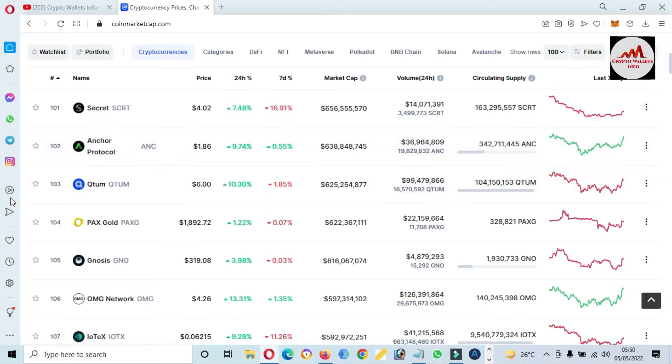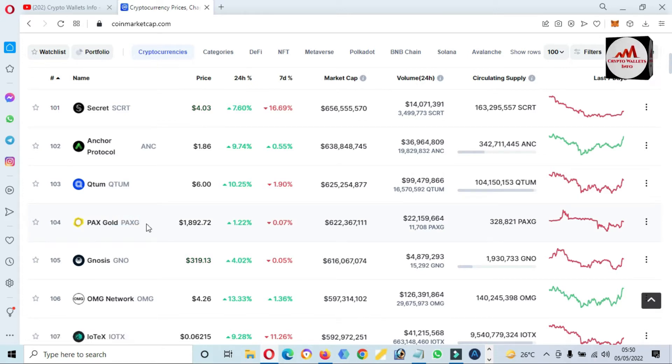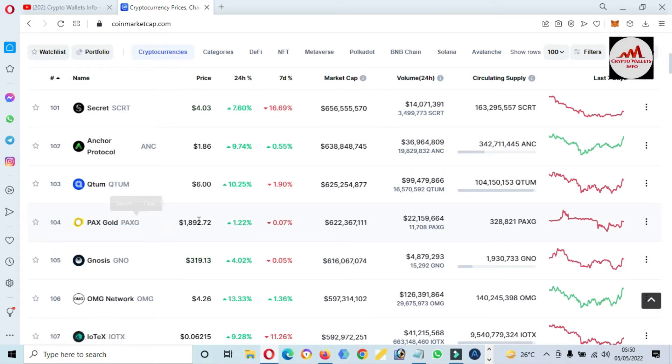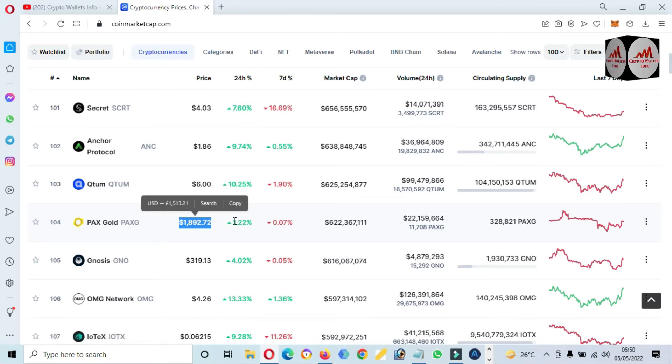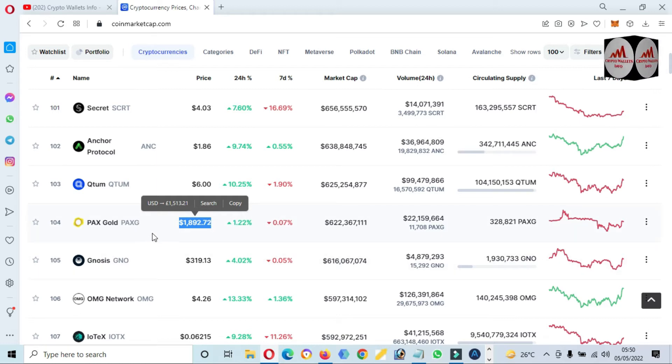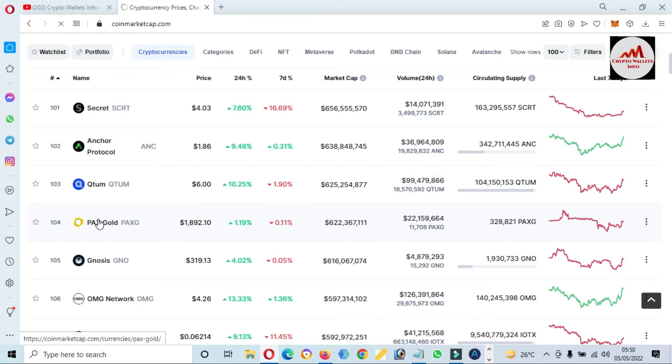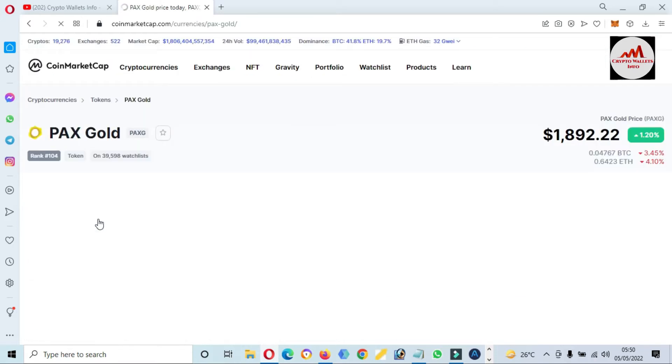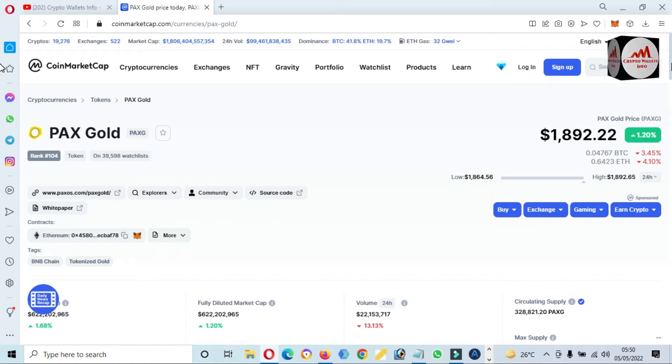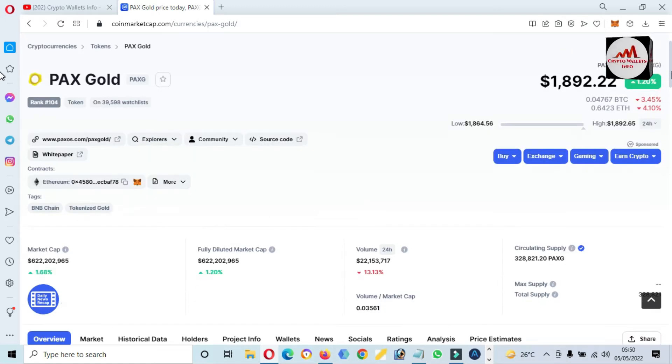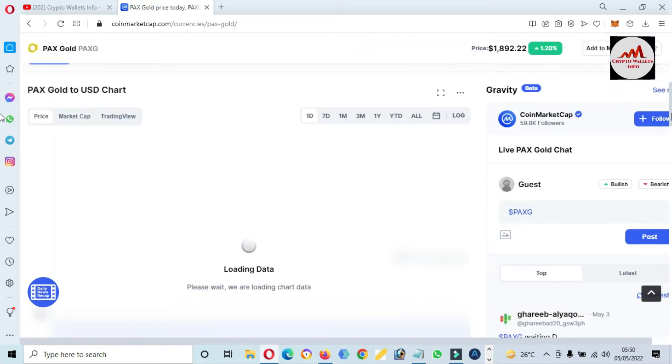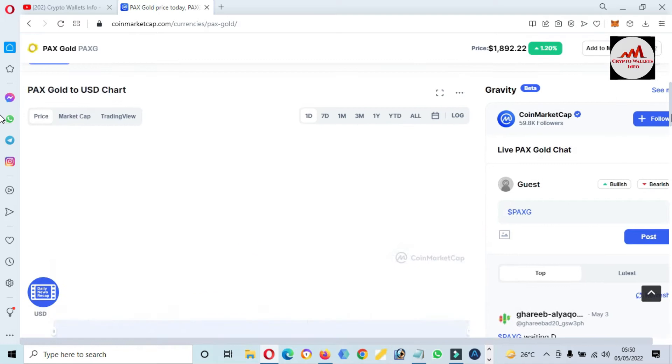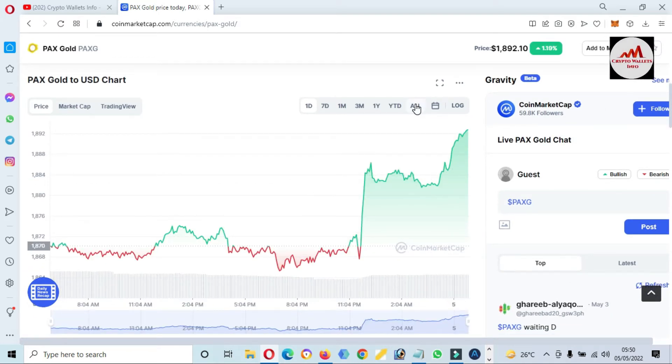Now you can see here we are on number 104 rank: PAX Gold, PAXG. The price is $1,900, almost 1.22% in one day. If you need to add it to your MetaMask wallet, simply click on this coin name and then a new page will open in front of you where you can find all information about this token. If you need to check the price graph of this token, just simply click on 'All'.